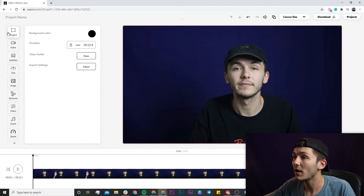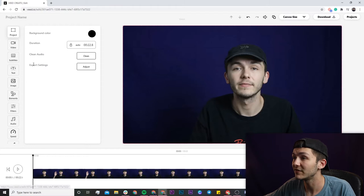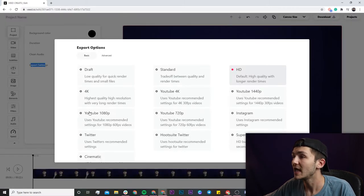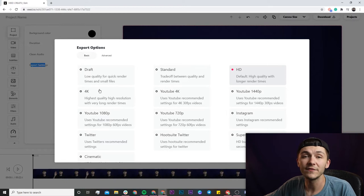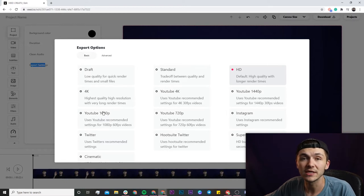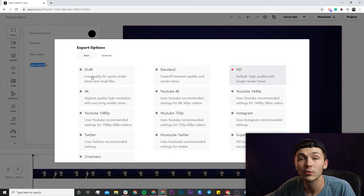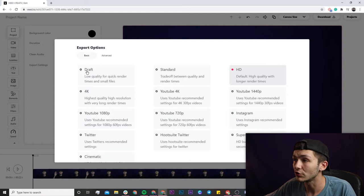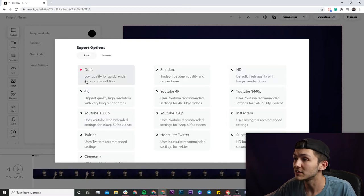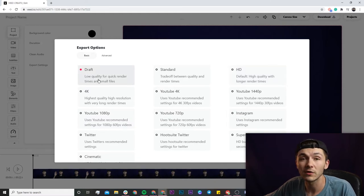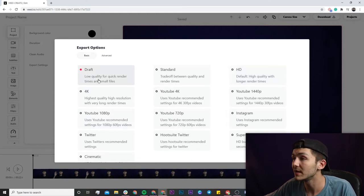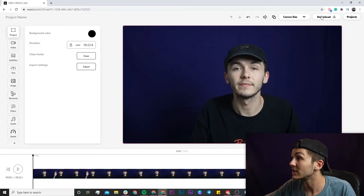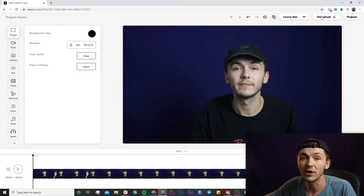In the left toolbar right here in the project tab we have the export settings and we're going to click on adjust. There's a few ways you can do this. If you want to do it quickly and don't want to play around with any settings, you can just click on draft. This is for low quality files and quick render times. Select that, click off, and then just click on download.